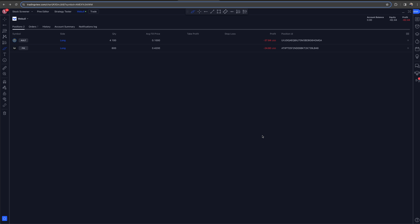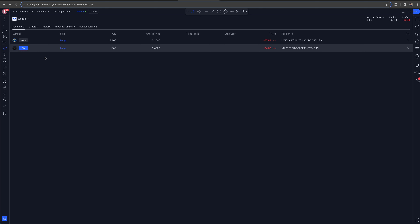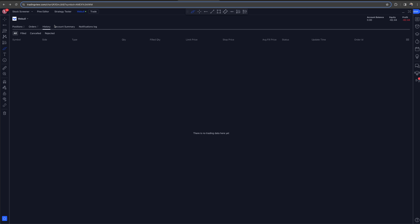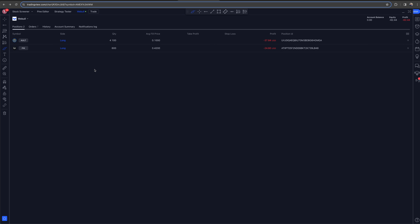Right now in my Webull account I have two trial small caps that I'm holding. What we have right here is my positions — you'll be able to see your positions, your open orders, your history, account summary, notifications, all of that great stuff. This is what you're going to have when you log in to Webull. You'll have your account information at the top, and P&L on the top right, balance, P&L — all that stuff.